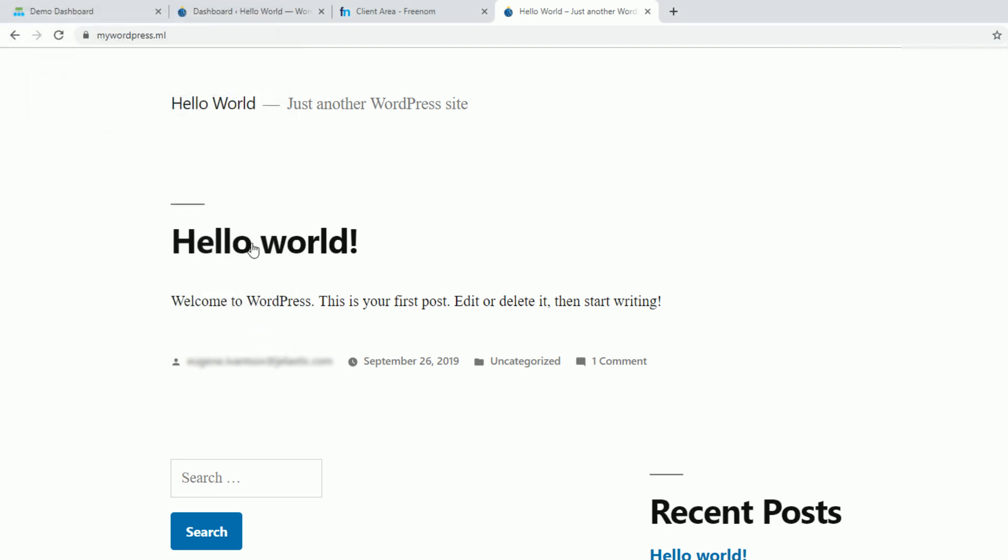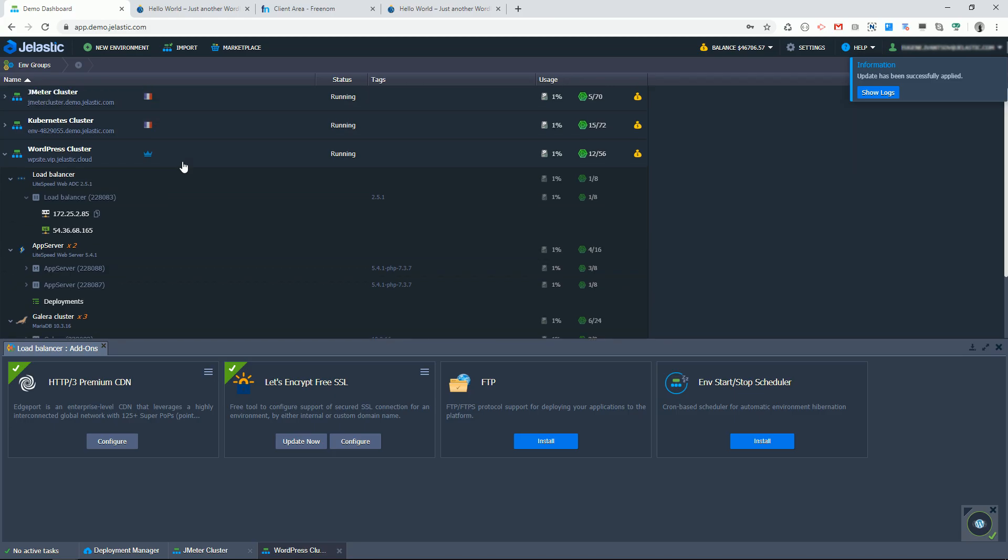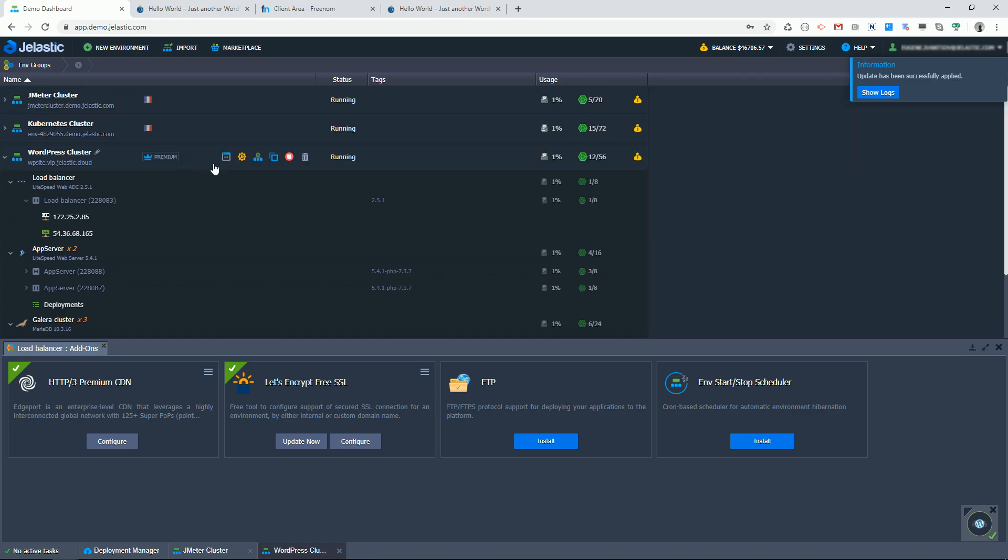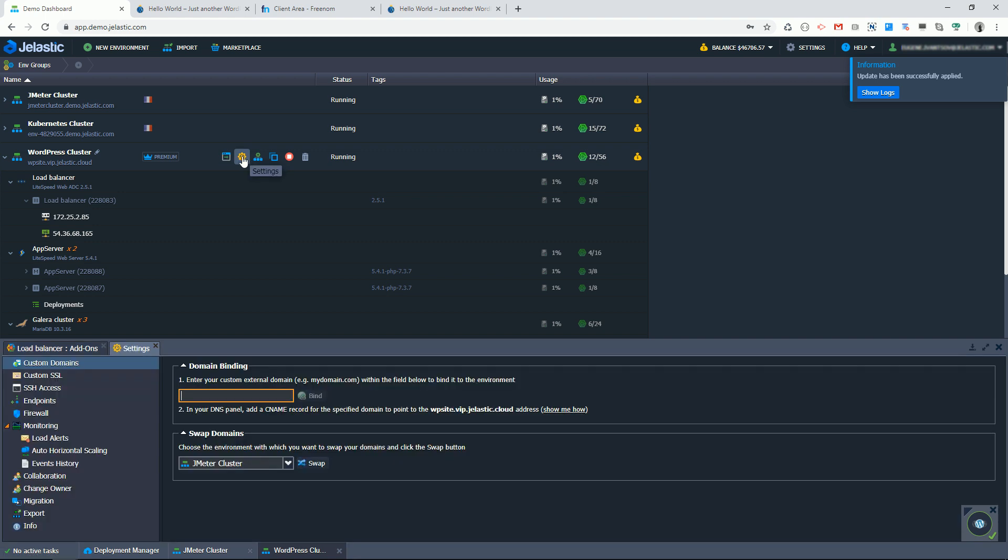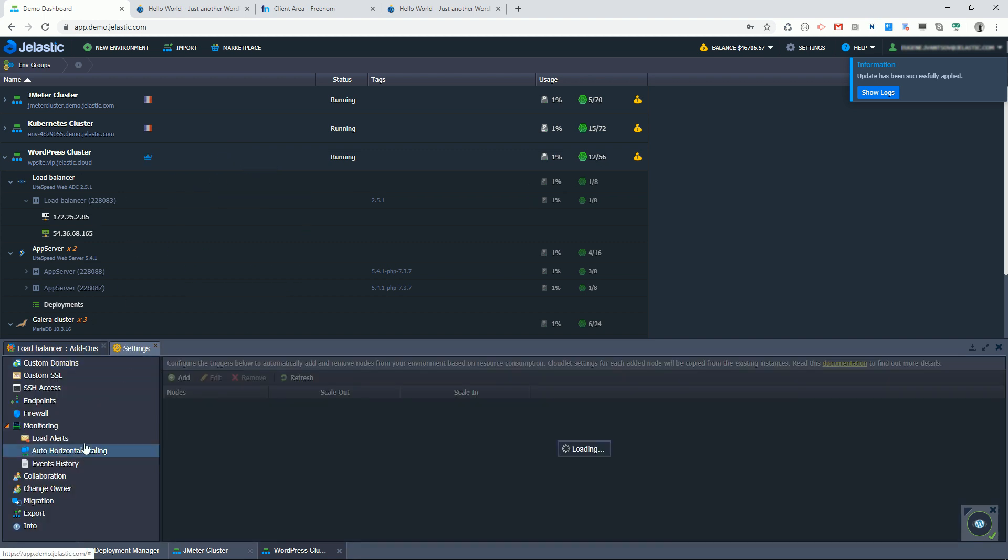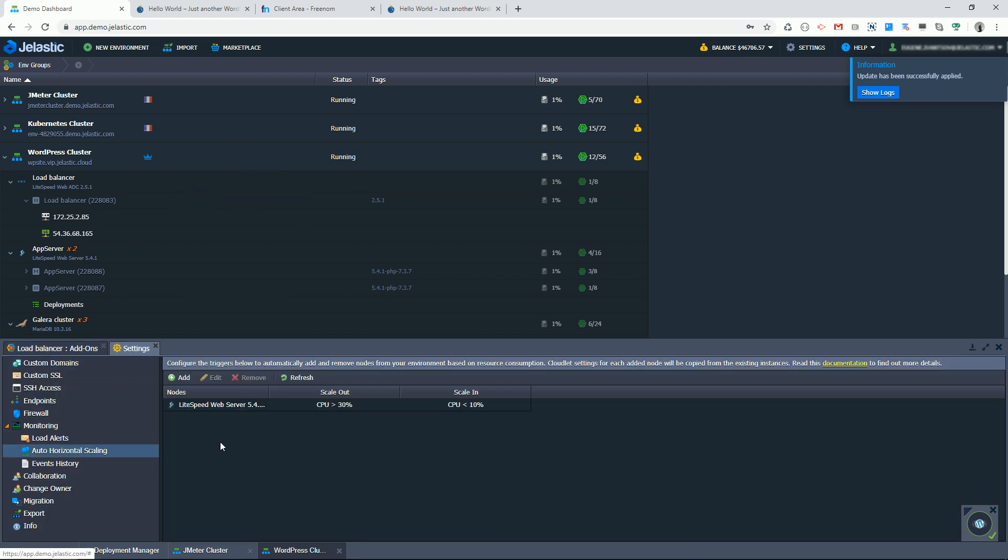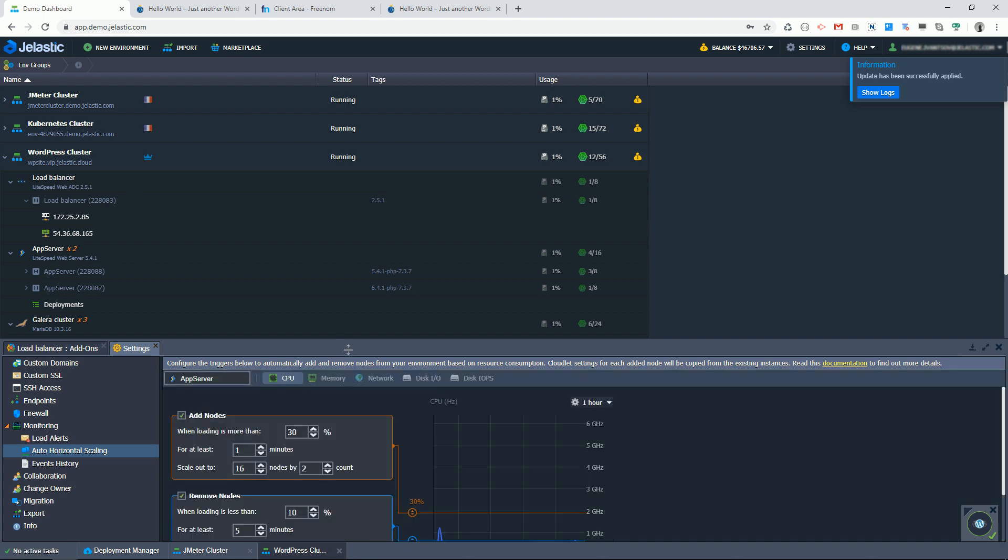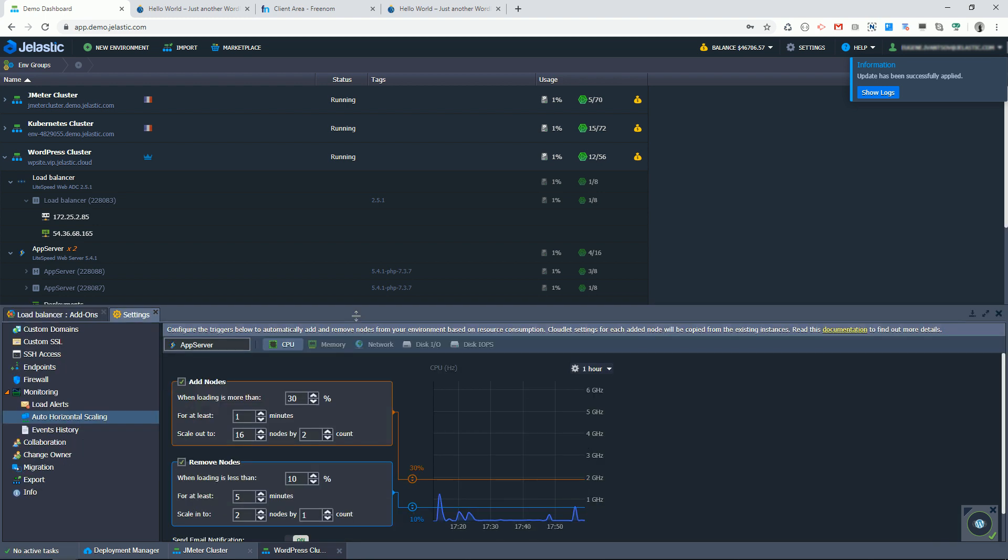Now let's get back to the most notable feature. It's automatic scaling. Remember I have chosen a fast scaling mode. Let's see what it means in action.